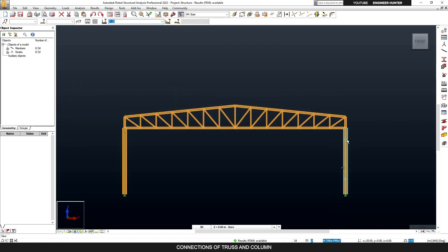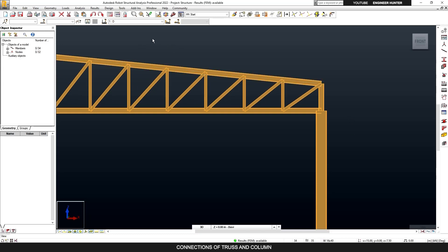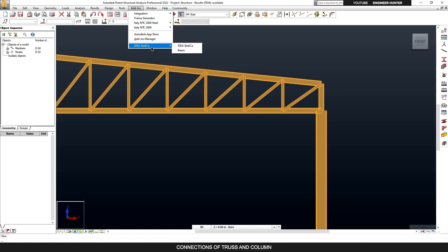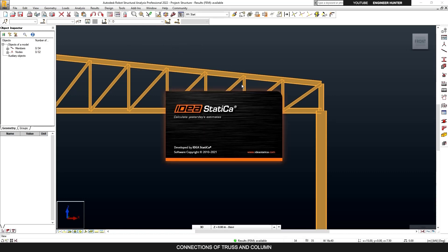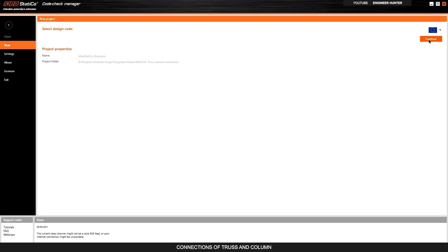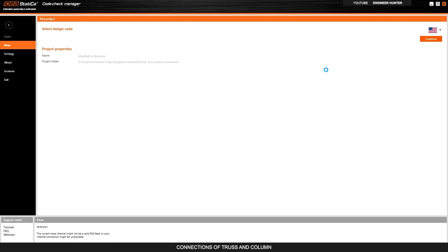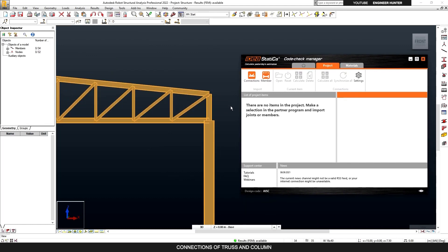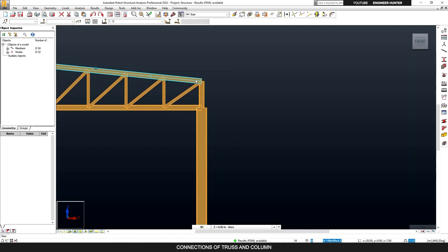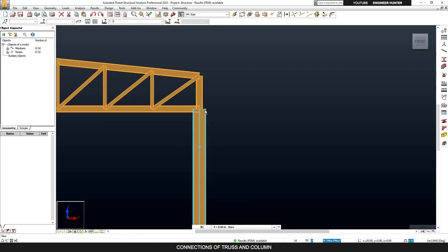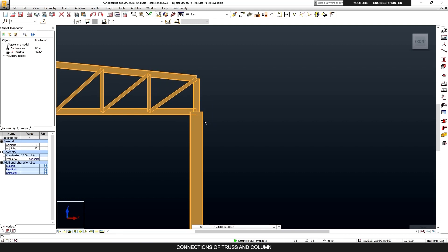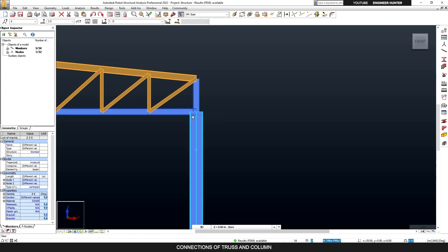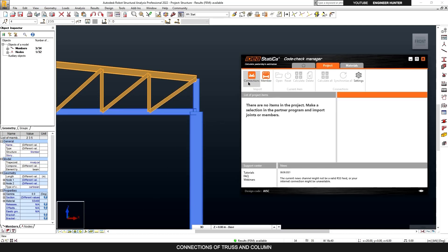To export the data to IDEA Statica, you can go to the add-in and select IDEA Statica. You need to add a new project — I'm going to choose the American standard. Now all you need to do is select the node and the structural members that connect to that node to proceed to the connection design. I'm going to select this node and these three members and click on Connection.